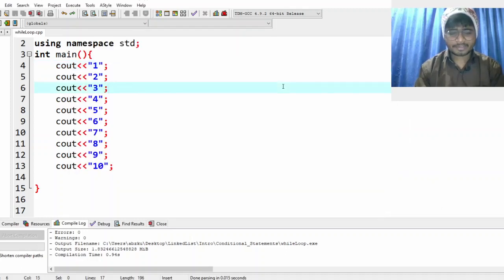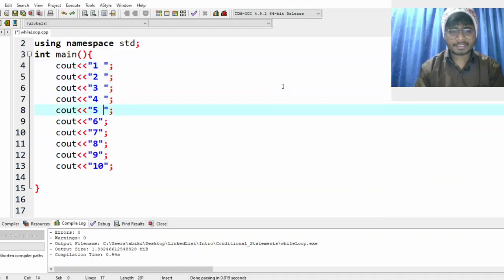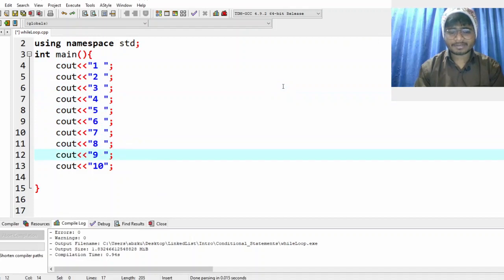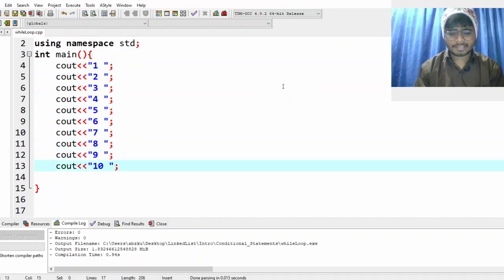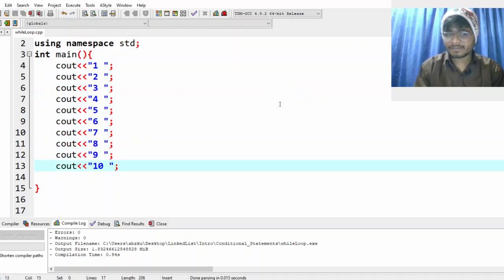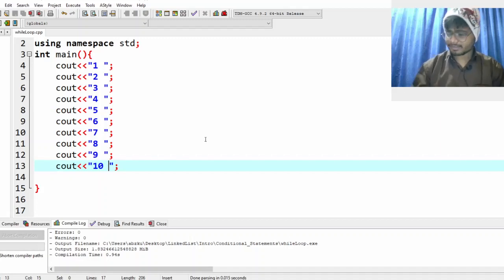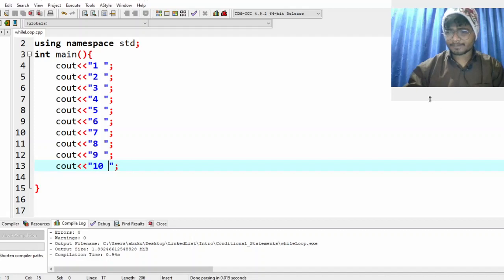Assume that till now I had only 8 numbers, so I just wrote cout and I wrote 10 numbers. But if I've been given 1,000 numbers, do you think I'll just write cout till 1,000? Obviously that's not a good way. So we have something called loops — how are we going to use that?